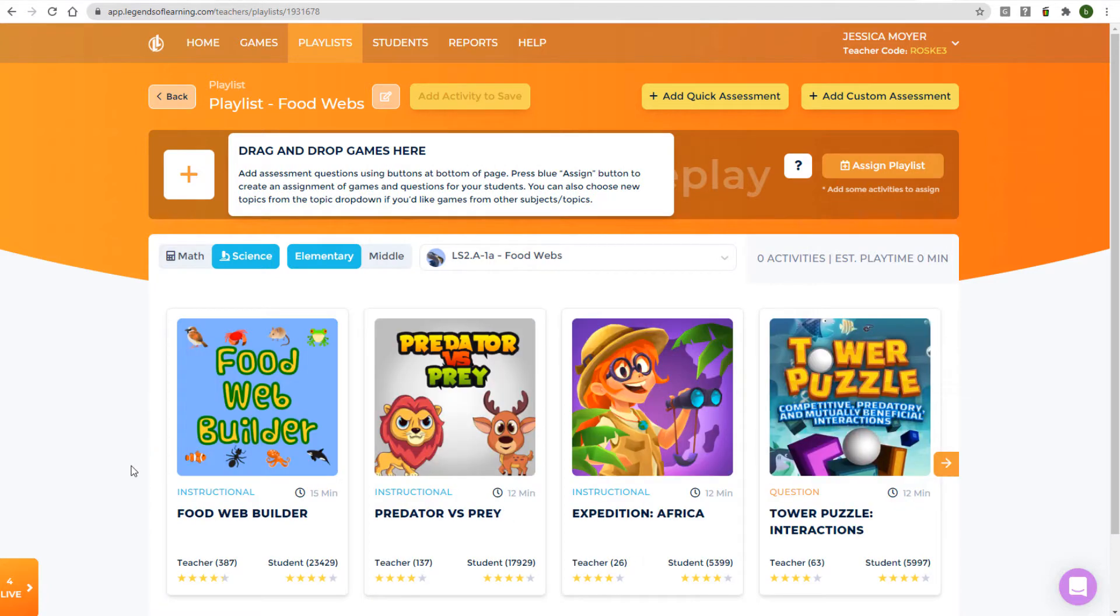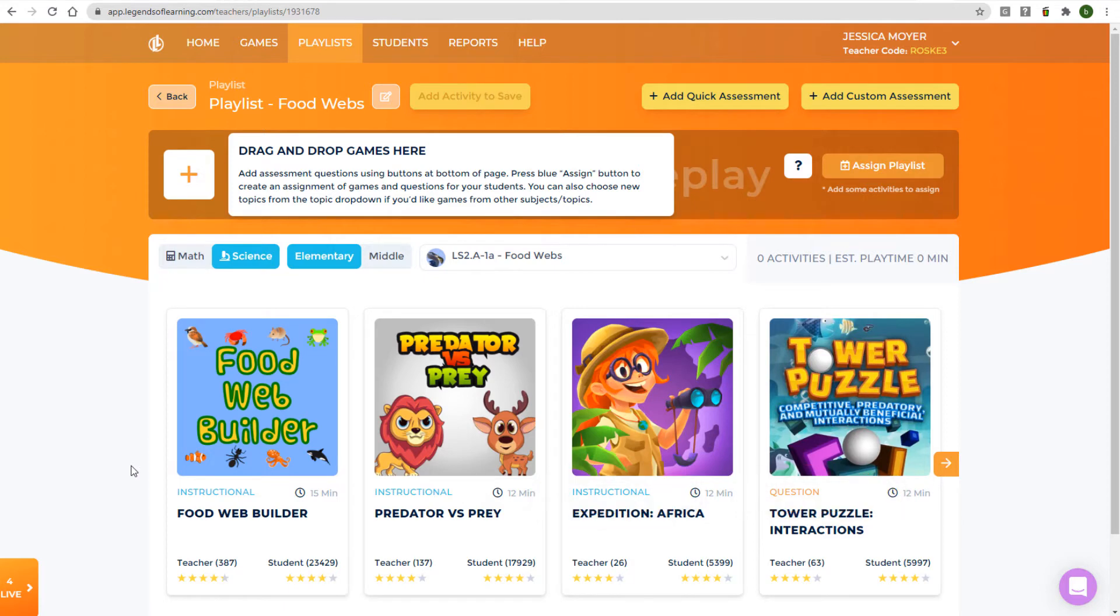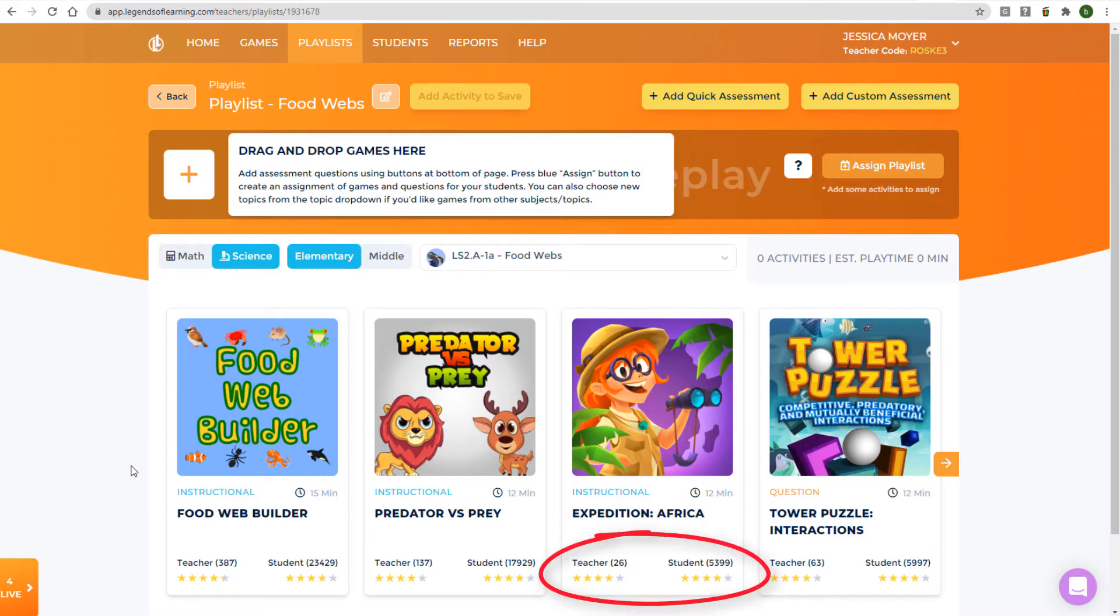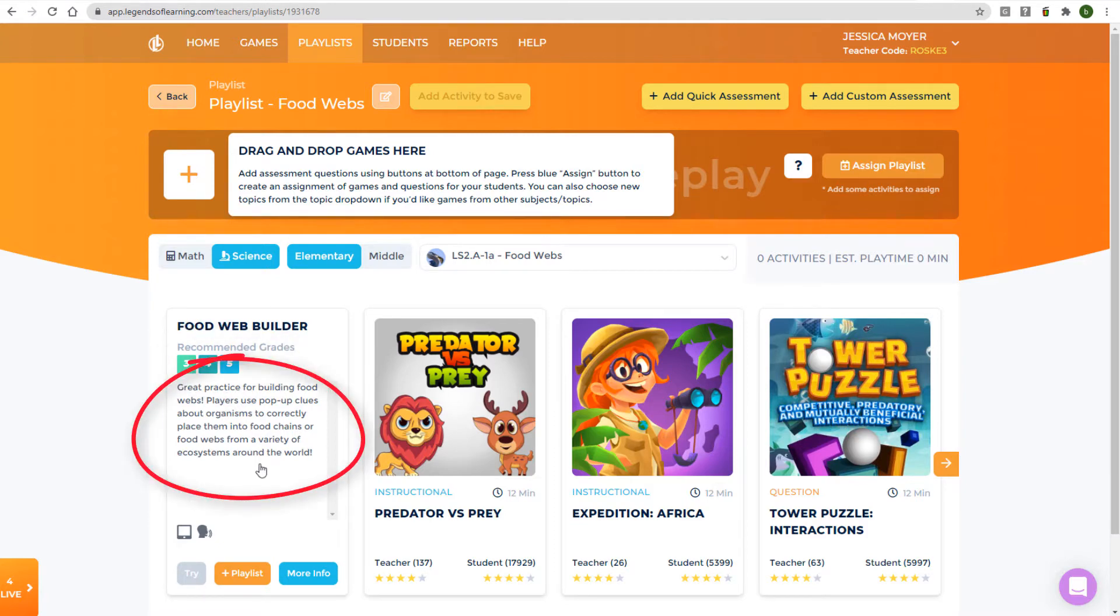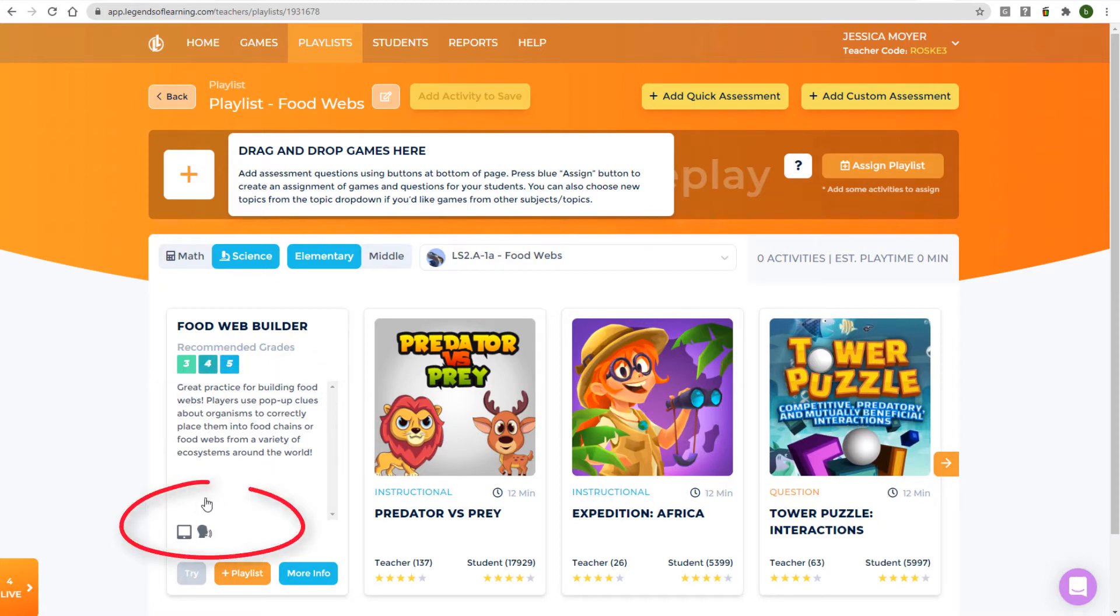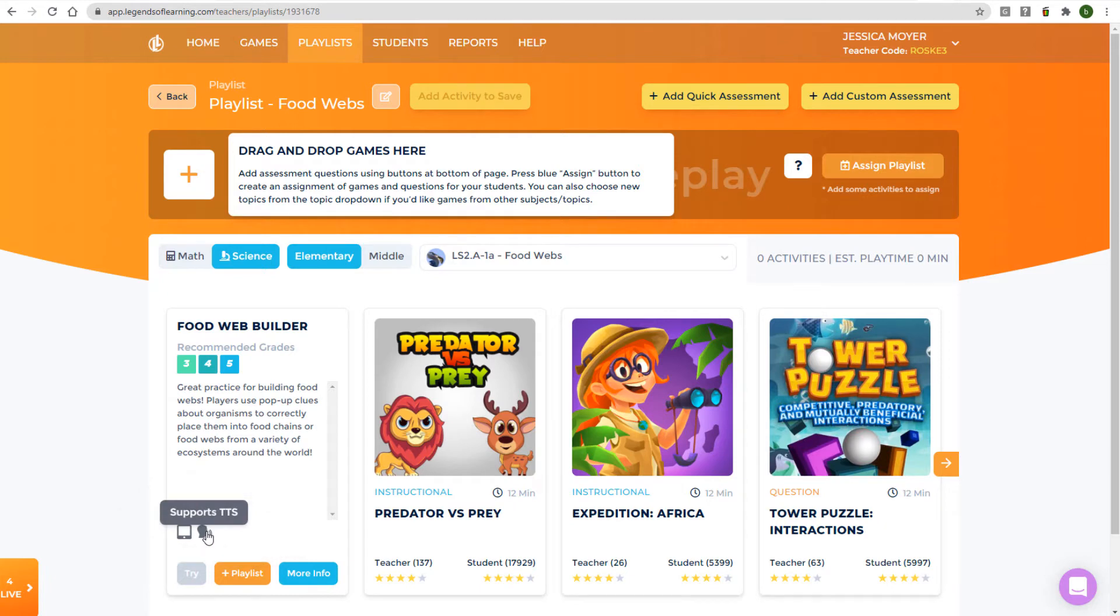Under each game tile, you can see whether the game is an instructional or question game, approximate playtime which can run from 5 to 30 minutes, as well as average teacher and student ratings for the game. When you hover over a game tile, you can see the recommended grade levels for the game, as well as a description of the student experience within the game. You can also see whether the game is iPad compatible or supports text-to-speech.